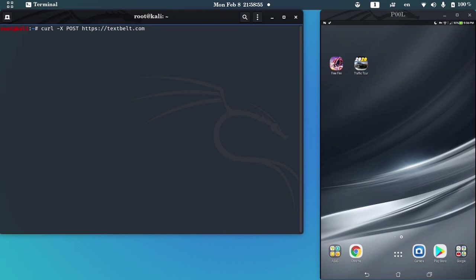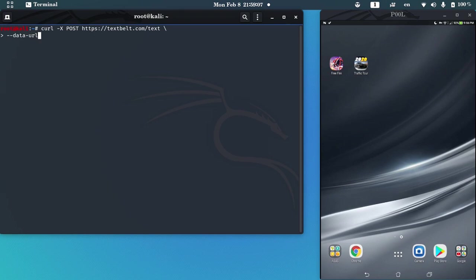That's installed by default in Kali Linux, but if there isn't, please install it and write this command to your terminal.